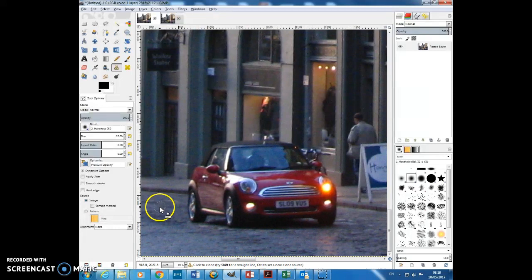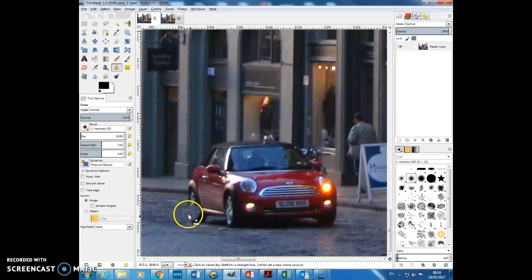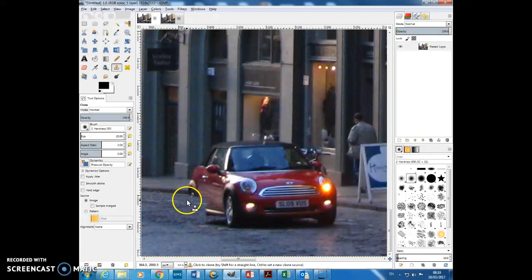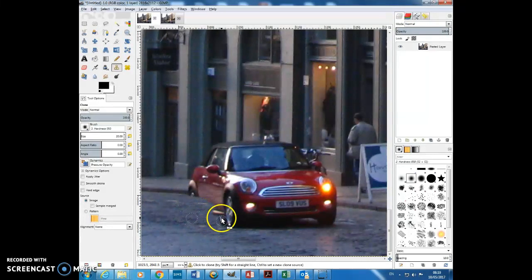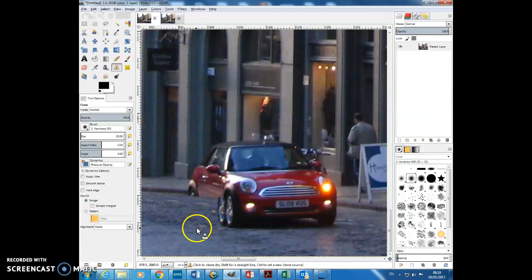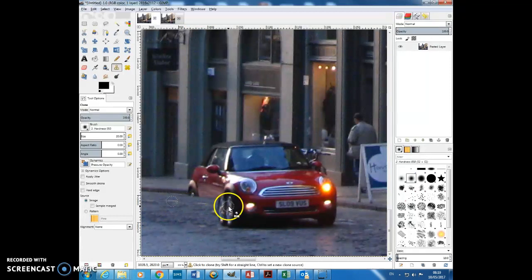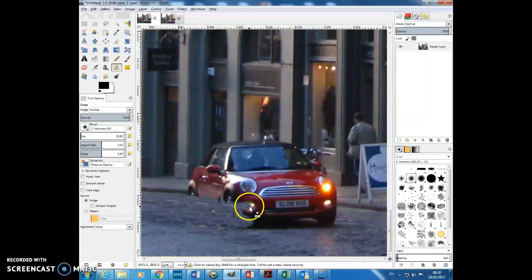So what I can do is hold down control, select part of the street, and I can start to go over it like this. Now what you'll notice is if I go too far, I'll go over where the car was and it will start painting the car in. I don't want that, so I'm going to leave it there. And maybe I'm going to select this part and copy that over here. And bit by bit, I can get rid of the car as if it was never there.